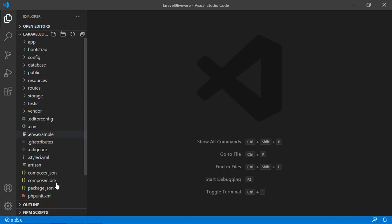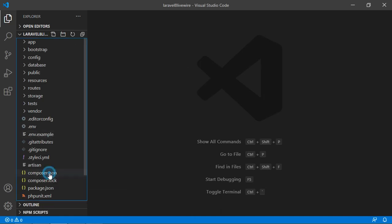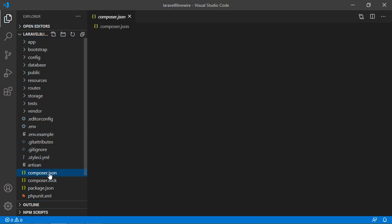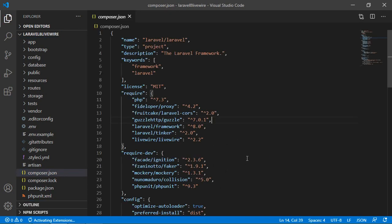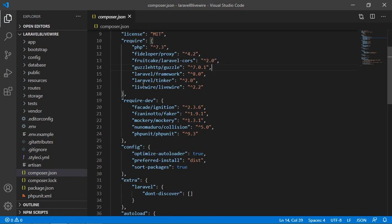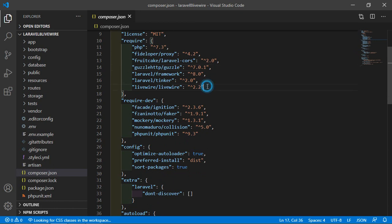Now open the composer.json file and inside this you can see Livewire version 2.2.